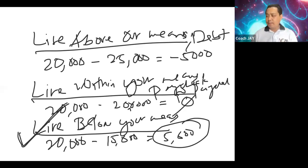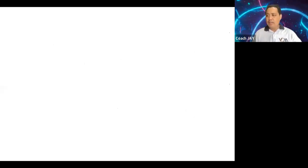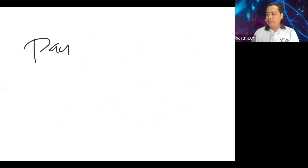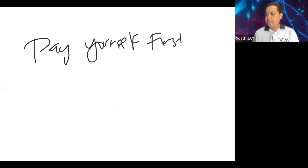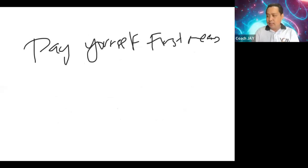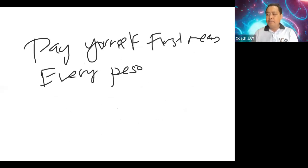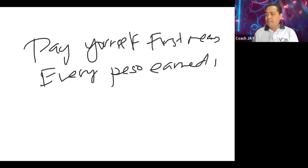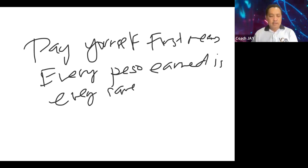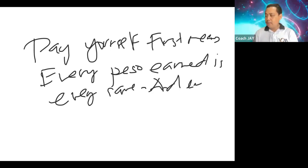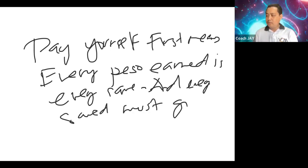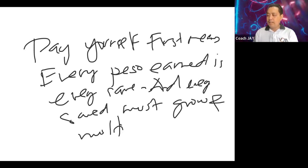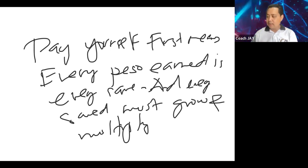Now when you pay yourself first, then how do you handle it? So what does pay yourself first mean? Pay yourself first means that every peso earned, every peso you earn is every peso saved, and every peso saved must grow and multiply.